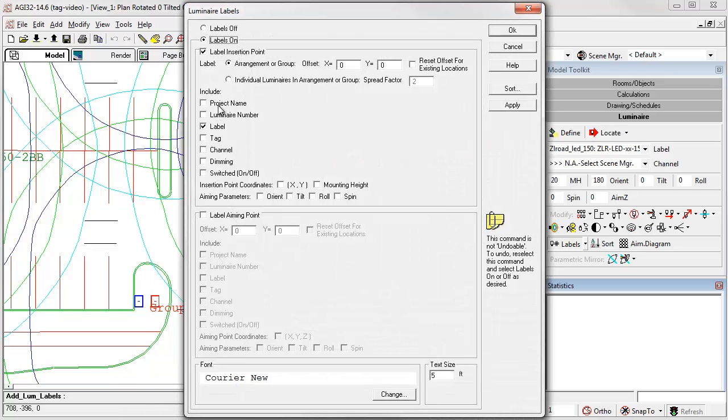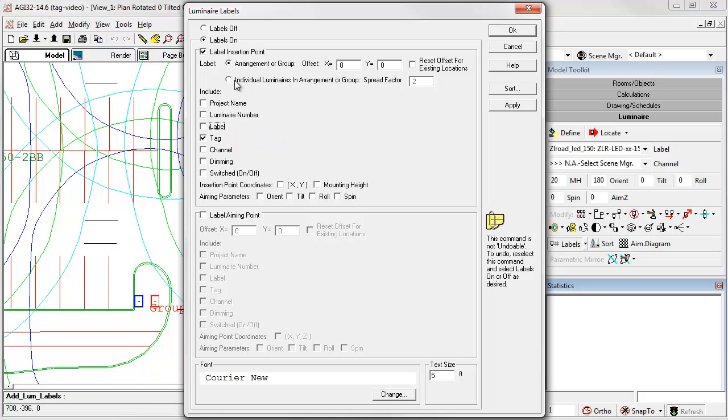This time, let's try a tag. Turn off the label, and instead of labeling the arrangement of the group, let's label the individual luminaires in the arrangement of the group.